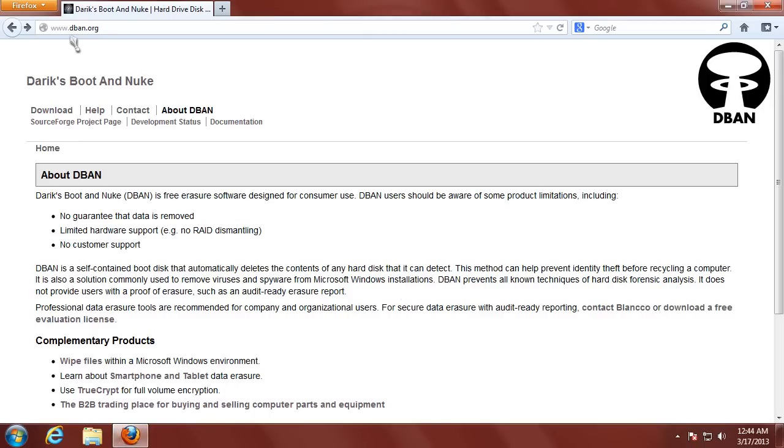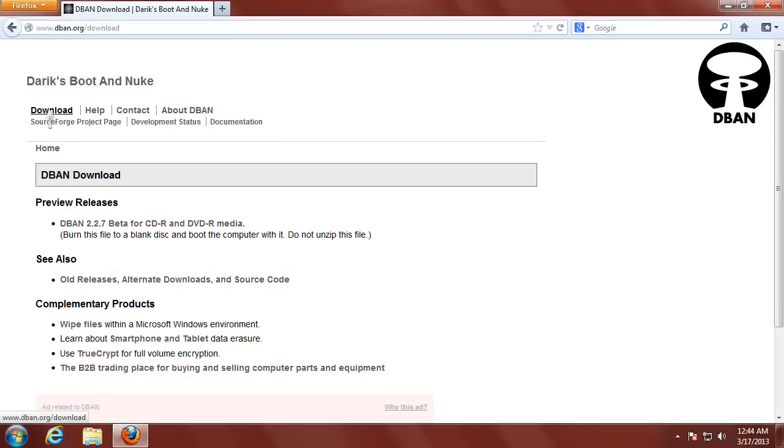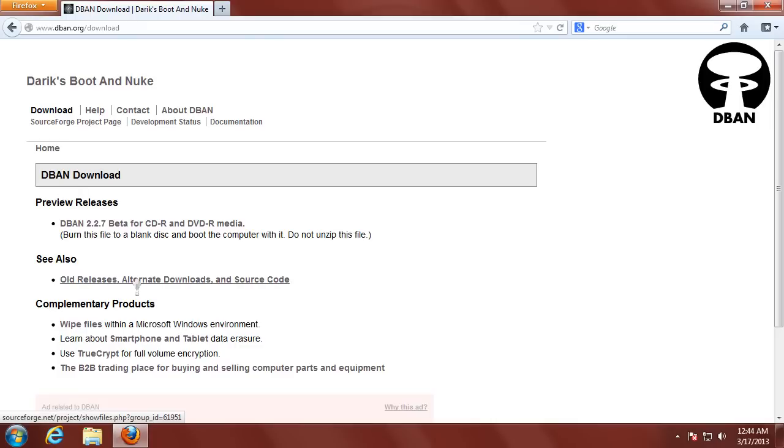You need to go to www.dband.org. Go down to the download section. You can see right under DBAN download where you can download the newest release. The old release and alternative download and source code is where you'll want to download the USB key or floppy drive image, which is 1.0.7.